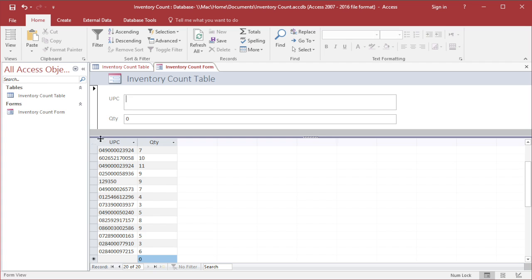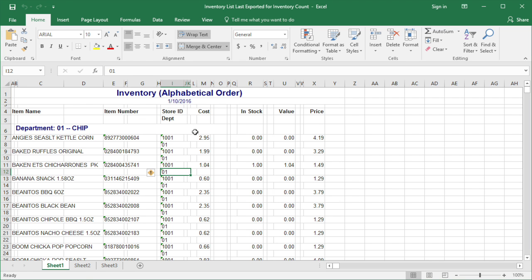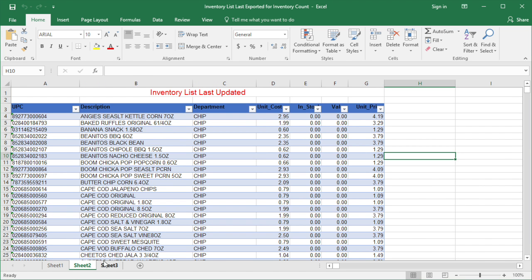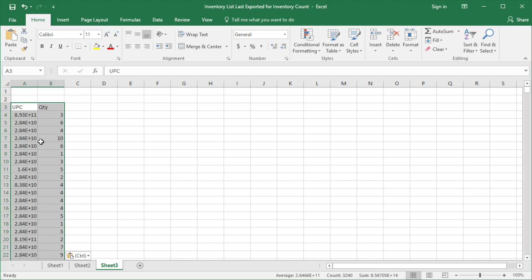When you finish counting, copy the data and paste it in Excel. This is the last updated inventory list that I already organized. Now open a new sheet and paste the data you just copied. Make sure the column for UPC is changed to text format before pasting data.